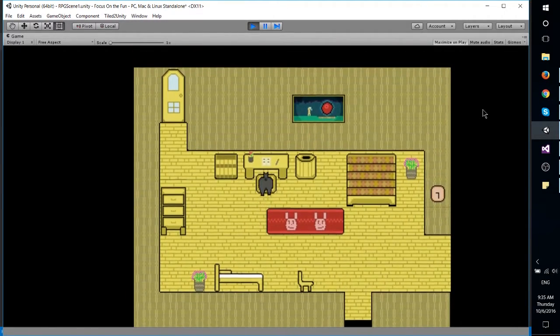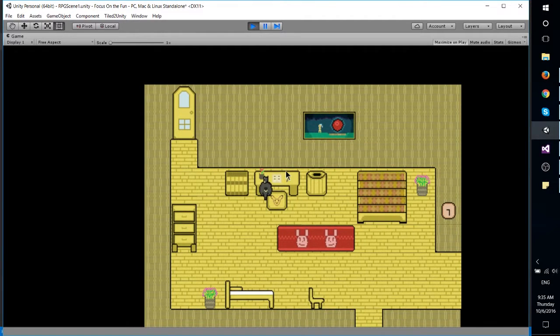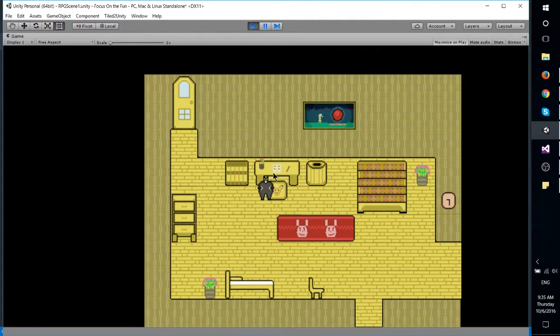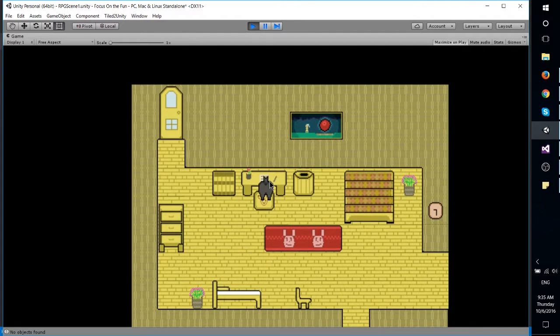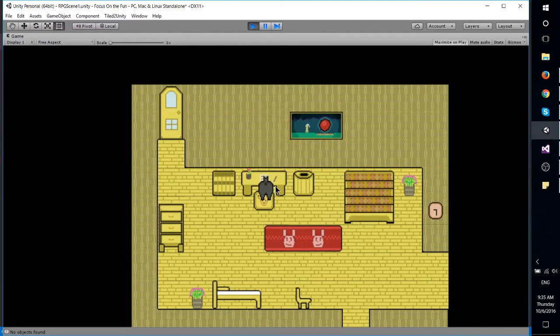Now the next thing I want to work on is getting something of a dialogue system going, where if I go up to a book, like right here at this desk, and I hit enter or space or something like that, it's going to show some text.